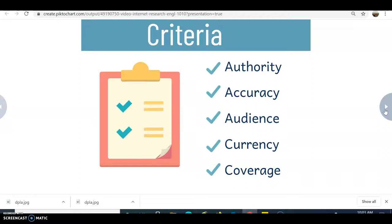Currency is very important — you want to make sure you're using information that is up-to-date depending on what you're researching. Technology, medicine, and politics all change very quickly, so you want to make sure you limit the date range on many of your searches.